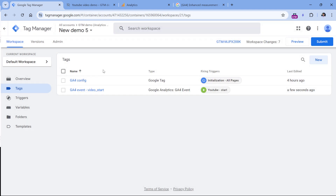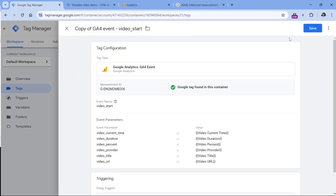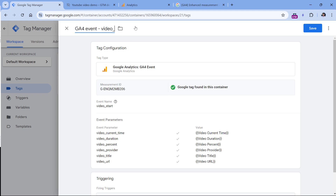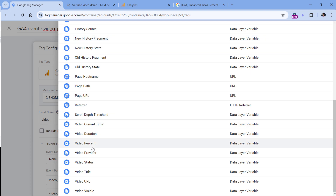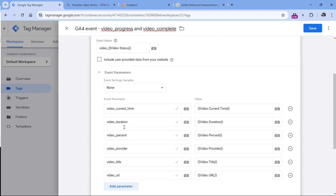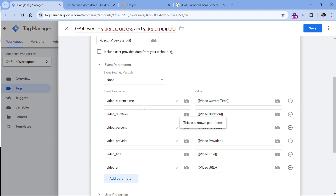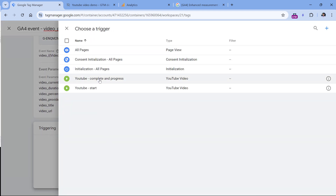Then let's create the other tag for complete and progress events. Instead of creating everything from scratch, we can copy the video start tag — click on it, then click the three dots and copy. Rename this to video progress and complete. In the event name, remove 'start' and insert the video_status variable, which will return either 'progress' or 'complete' depending on the event tracked — so with one field we cover both event names. Keep all other parameters as they are, then in triggering remove the start trigger and add the complete and progress trigger instead. Click save.